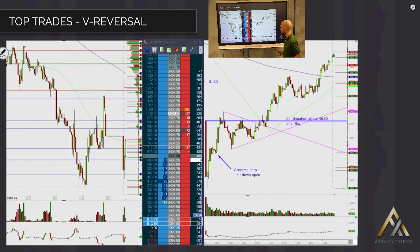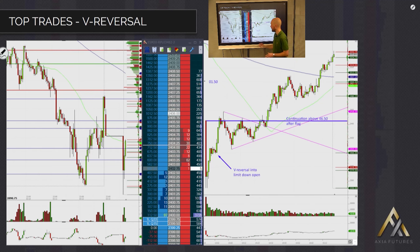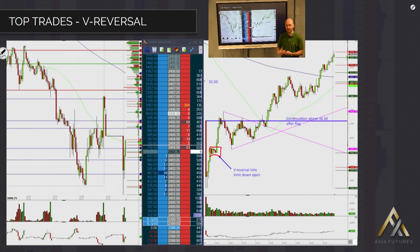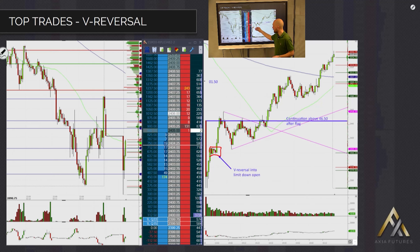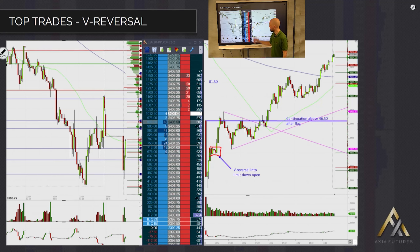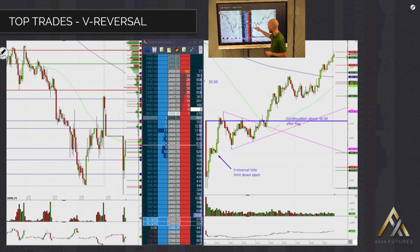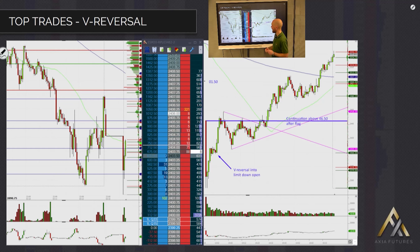Let the market set up some structure. Let it show you where it may want to go. This is a V-reversal, and what you'll typically get is a stage where the market settles and builds some structure. Whenever we talk about structure, this is the kind of thing you need — something that people can actually trade from and trade away from. This little box starts to emerge, basically between 00 and 07. That's the bit we're looking for.